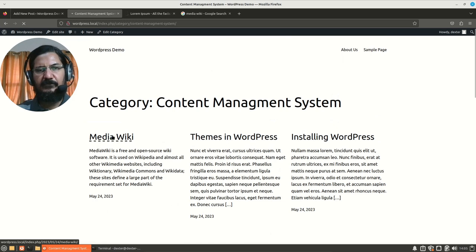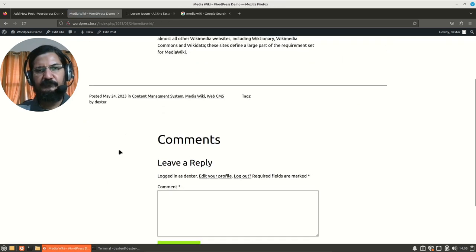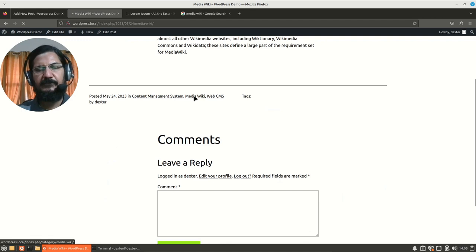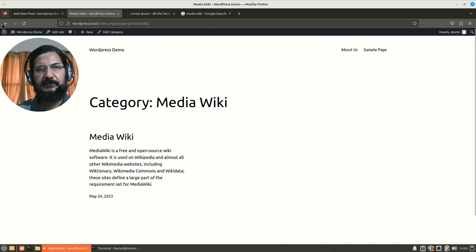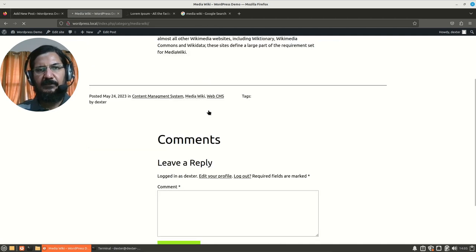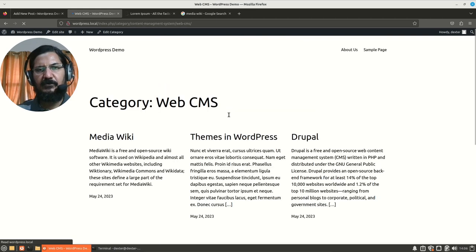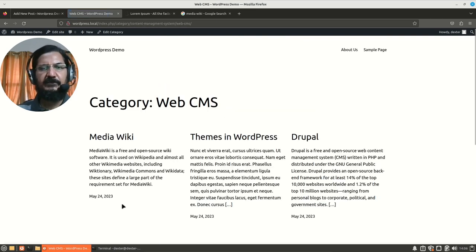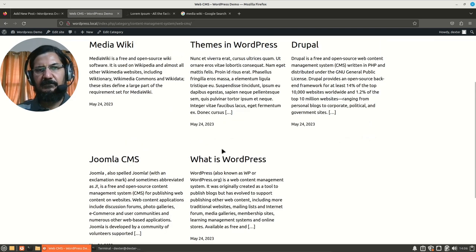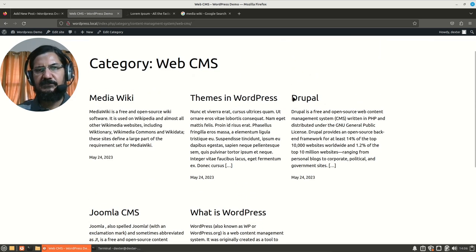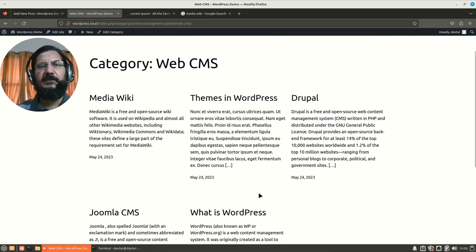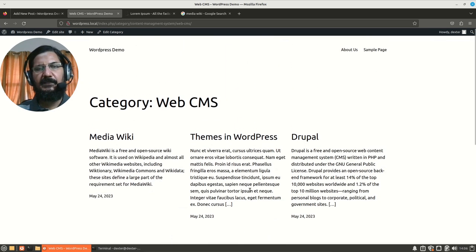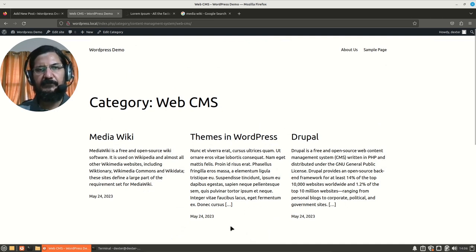Now going back to the post again. Now if I click on say MediaWiki, now we know there is only one post relating to MediaWiki. So it shows up like this. If I go back to my page and if I click on Web CMS. Now MediaWiki, we did not put under Web CMS or did we? Yes, we did put it under Web CMS. So here MediaWiki, the posts which are under Web CMS shows up. So this way we can categorize our posts in this particular manner.